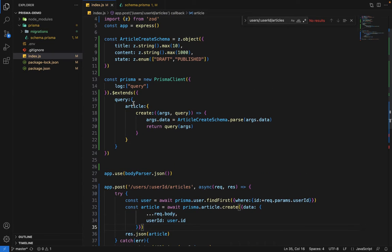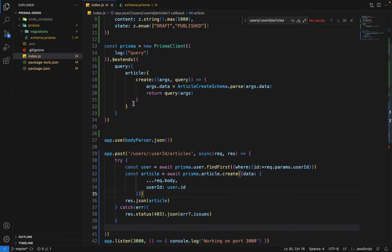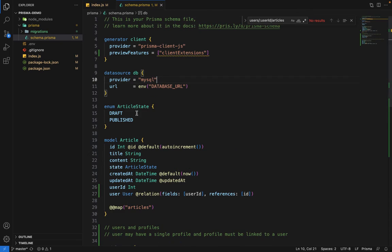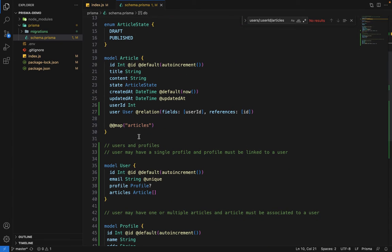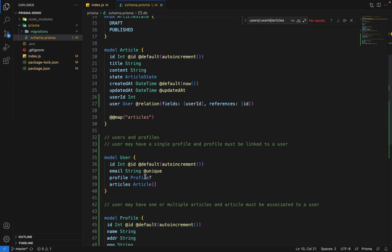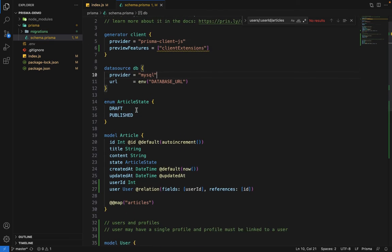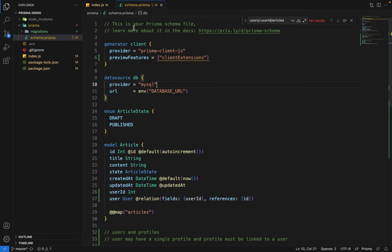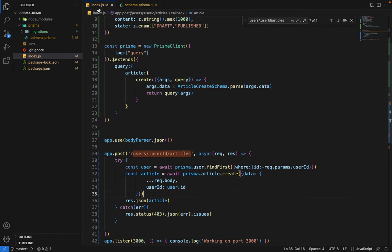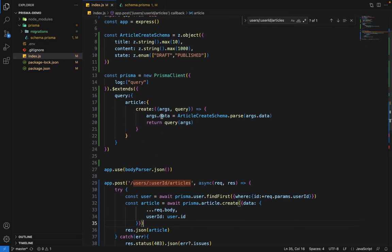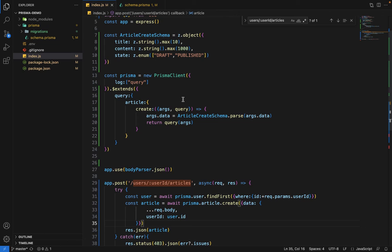As an assignment, you can perform these validations on profile and user as well. Let me know the solution in the comment section or share the code in the discussion. You can customize this as per your need, as per your use case. This is the bigger picture of how validations work. We'll work in detail whenever we work on the project. See you in the next lecture.